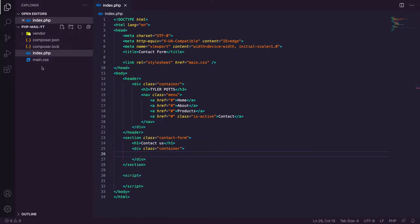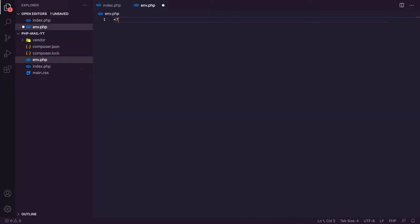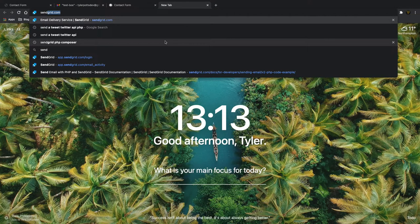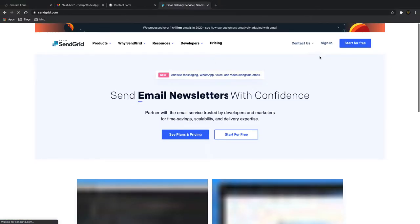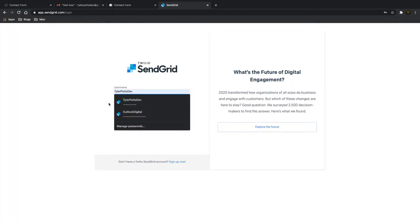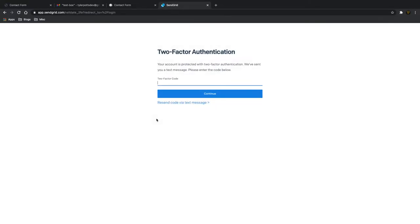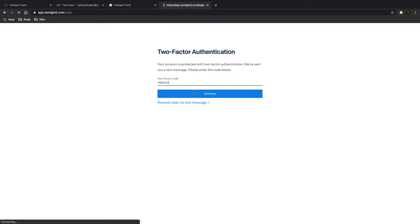We're also going to need a SendGrid API key. Let's create a new file called env.php — normally you'd do a .env file but we'll do it the alternative way. I'm going to create an API key variable equal to an empty string. Now we need to go get this API key. If we go to sendgrid.com, you can sign in or get started for free. You have to set up two-factor authentication. After logging in, that opens up our dashboard — this is a fresh account I made for this tutorial.